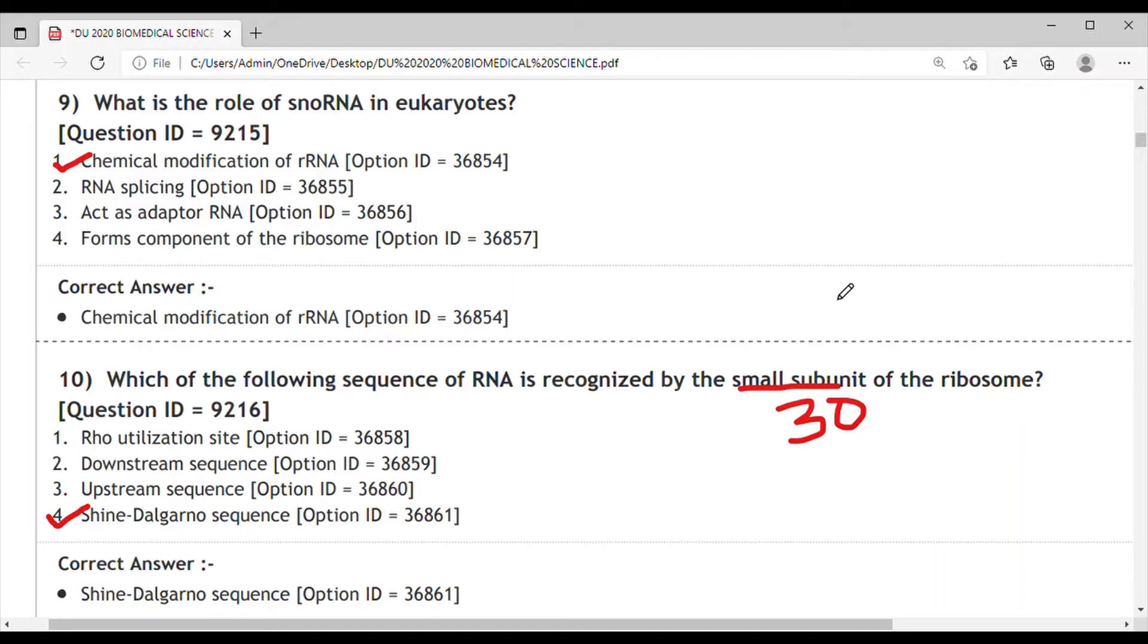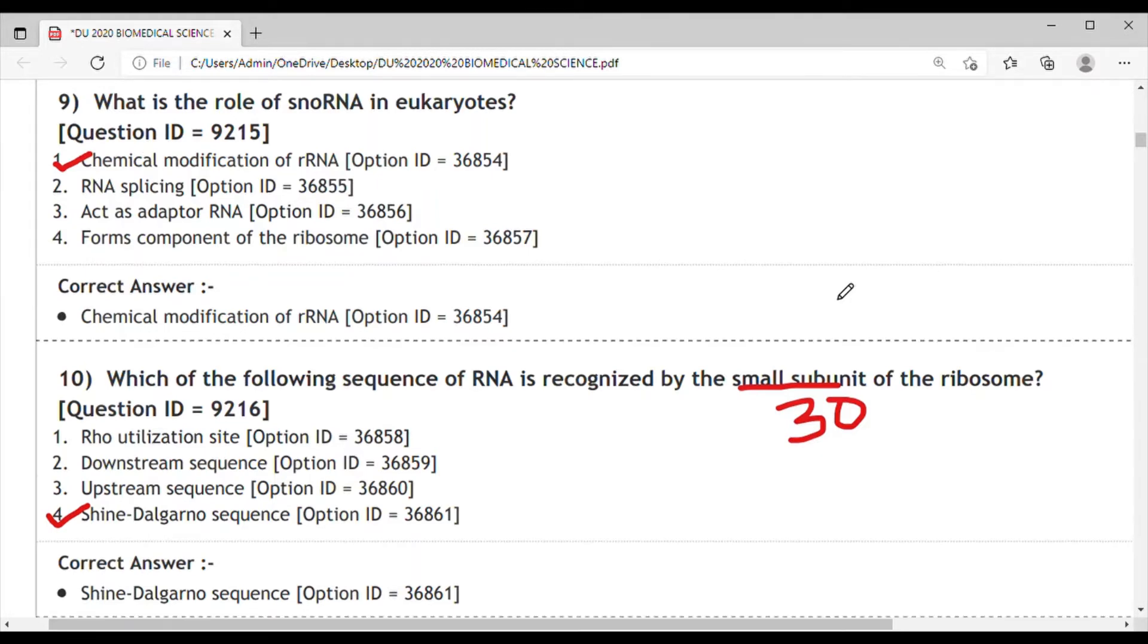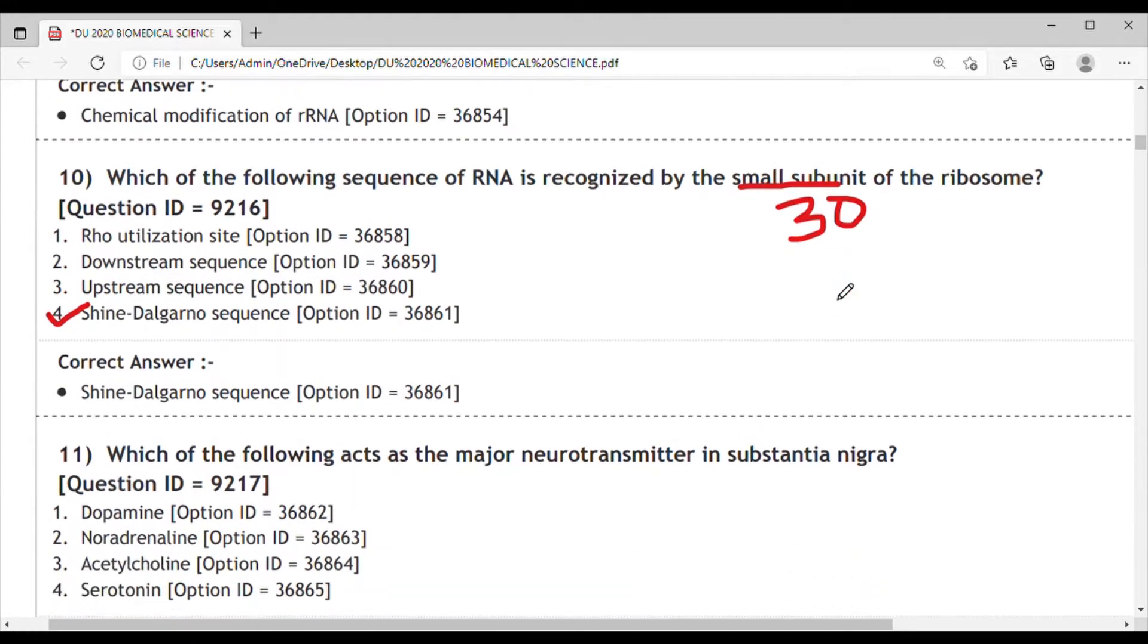Hello friends, welcome back to my channel Study Guide. In the last video we discussed 10 questions from the MSc or PhD combined Biomedical Science question paper 2020. Now we will discuss the further questions here.